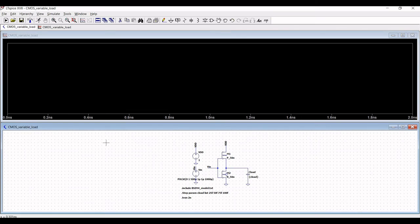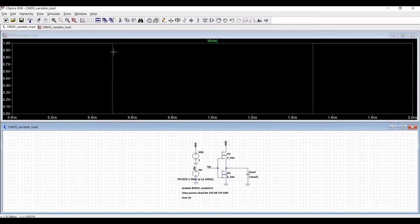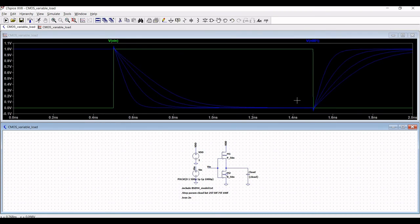You can see the input of this particular circuit. Click on the inverter output and you can see the output of this circuit with respect to the variable capacitor load which has been placed.